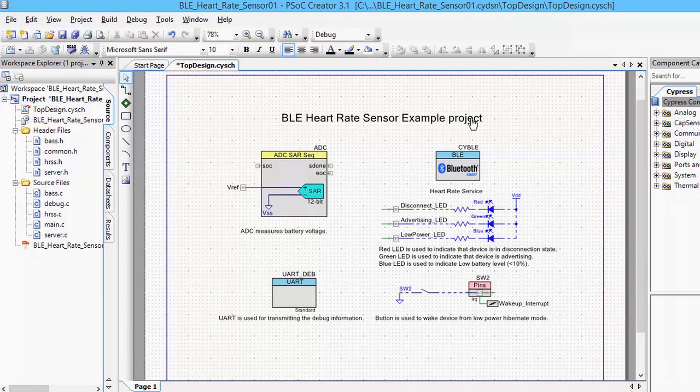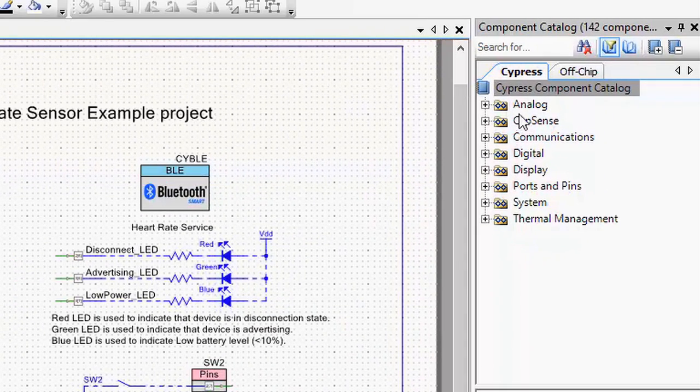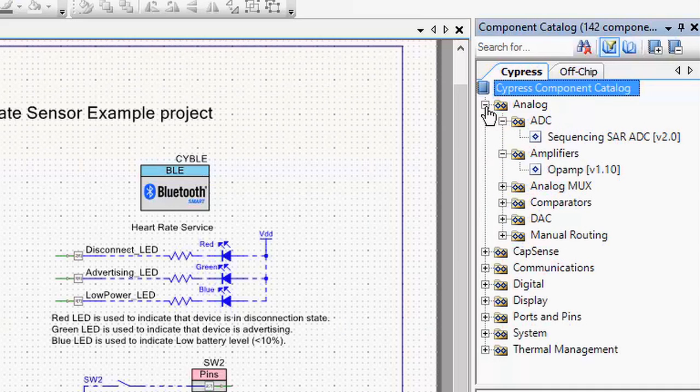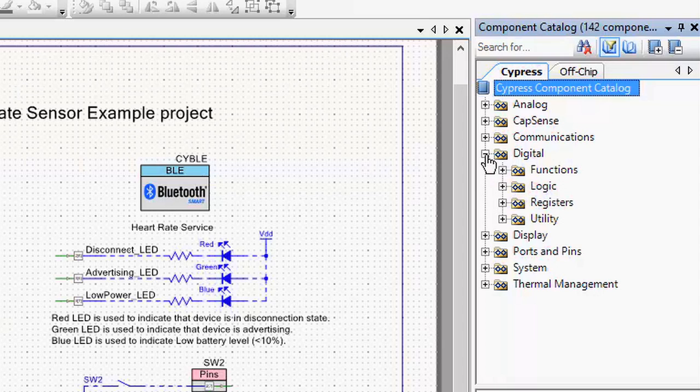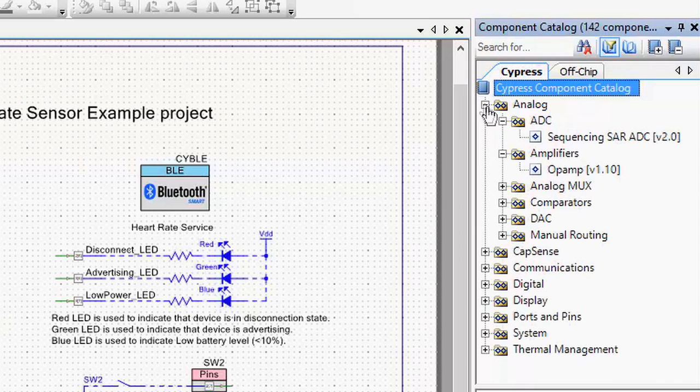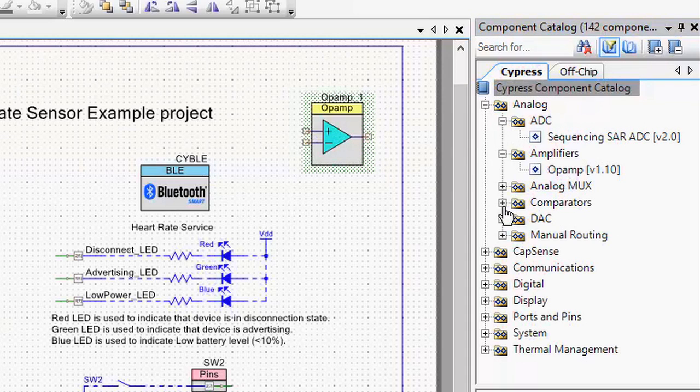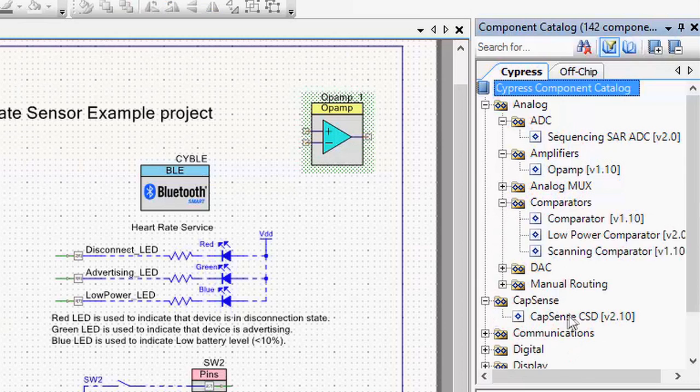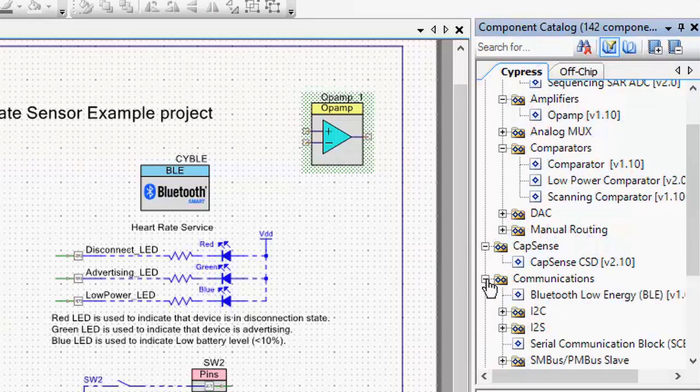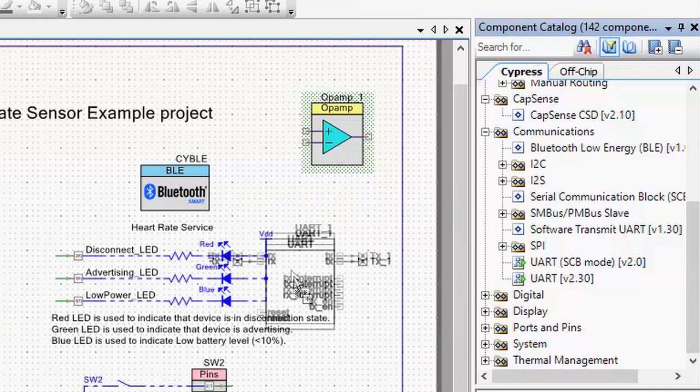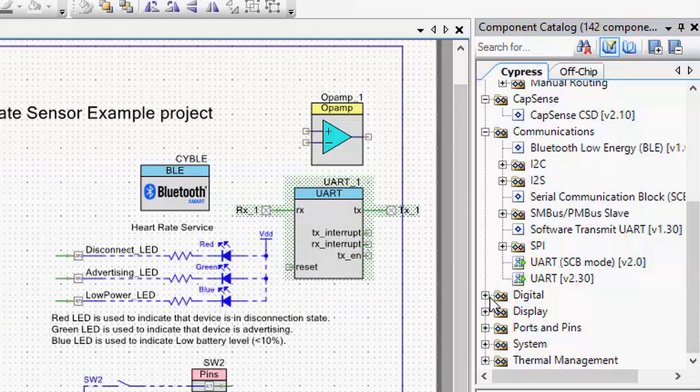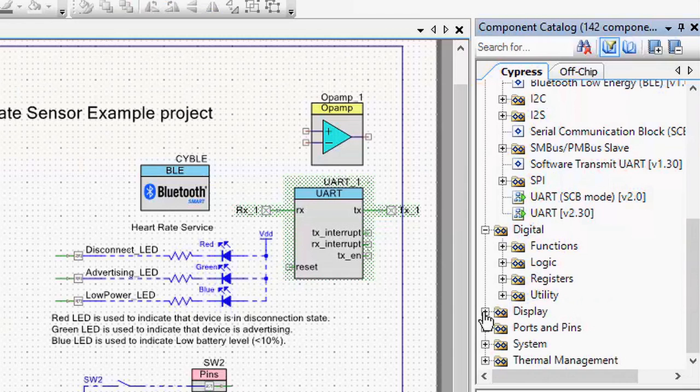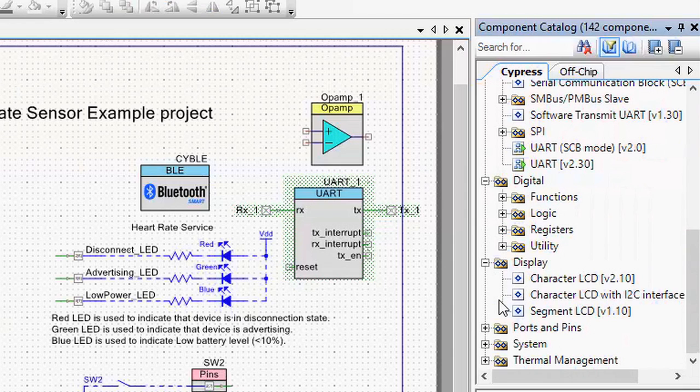You can also use several of the other analog and digital components on the PSOC device to implement your sensor interfaces or your control and communications. Components included with PSOC 4 BLE are op amps, comparators, analog MUXIS, CAPSENS, all sorts of digital communication protocols like I2C, SPY, and UART, and also a few other components for LCD display and digital functions.